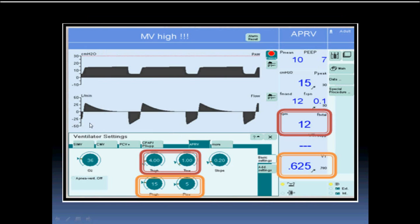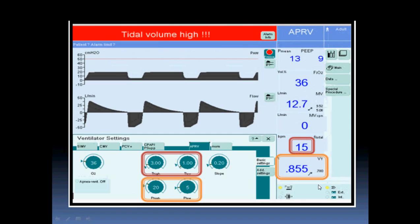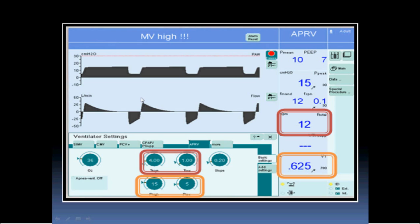Looking at the APRV settings example: if the high time is four seconds and the low time is one second, the duty cycle is five, so the rate is 60 divided by 5 = 12 breaths per minute. If you change it to three seconds high and one second low, the duty cycle is four, giving 60 divided by 4 = 15 breaths per minute. For the driving pressure: if P-high is 15 and P-low (PEEP) is 5, the driving pressure is 10.